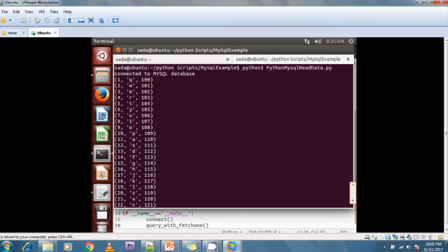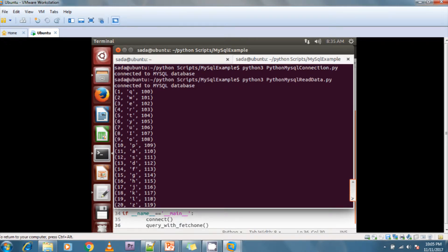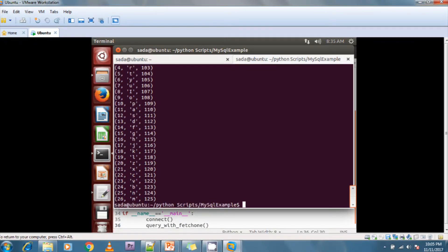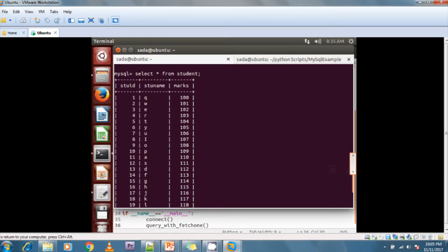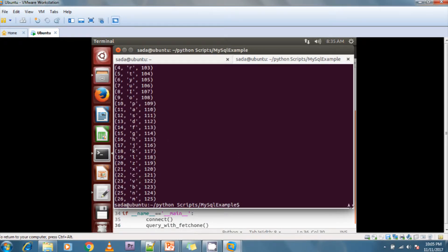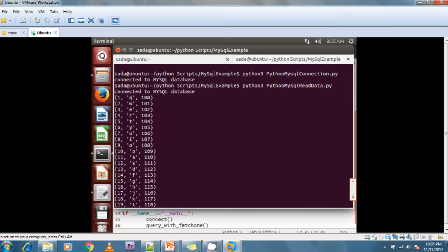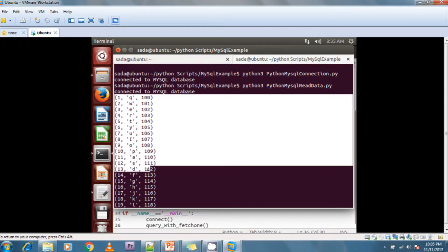It is connecting to the MySQL database and then fetching all the records from the database. In the MySQL database these many records are available in the student table. I'm running the Python script here and this is how we read all the data from the database by using the fetchone method.